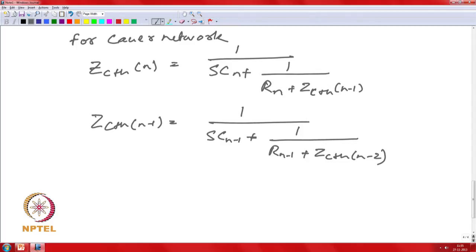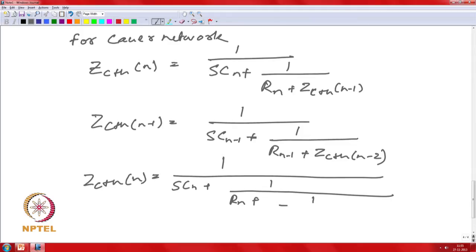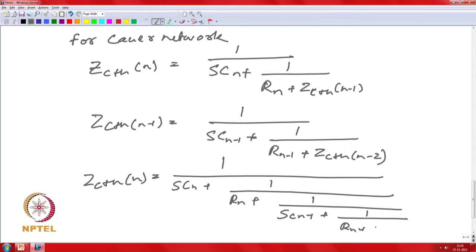The general expression for a Cauer network with n stages, Z_CTH of n, is 1/(SCn) plus 1/(Rn plus 1/(SCn-1 plus 1/(Rn-1 plus ...))), which continues along. This structure is of the form of a continuing fraction. If you have impedance provided as a Foster network and would like to transform it to a Cauer network, you apply this relationship.